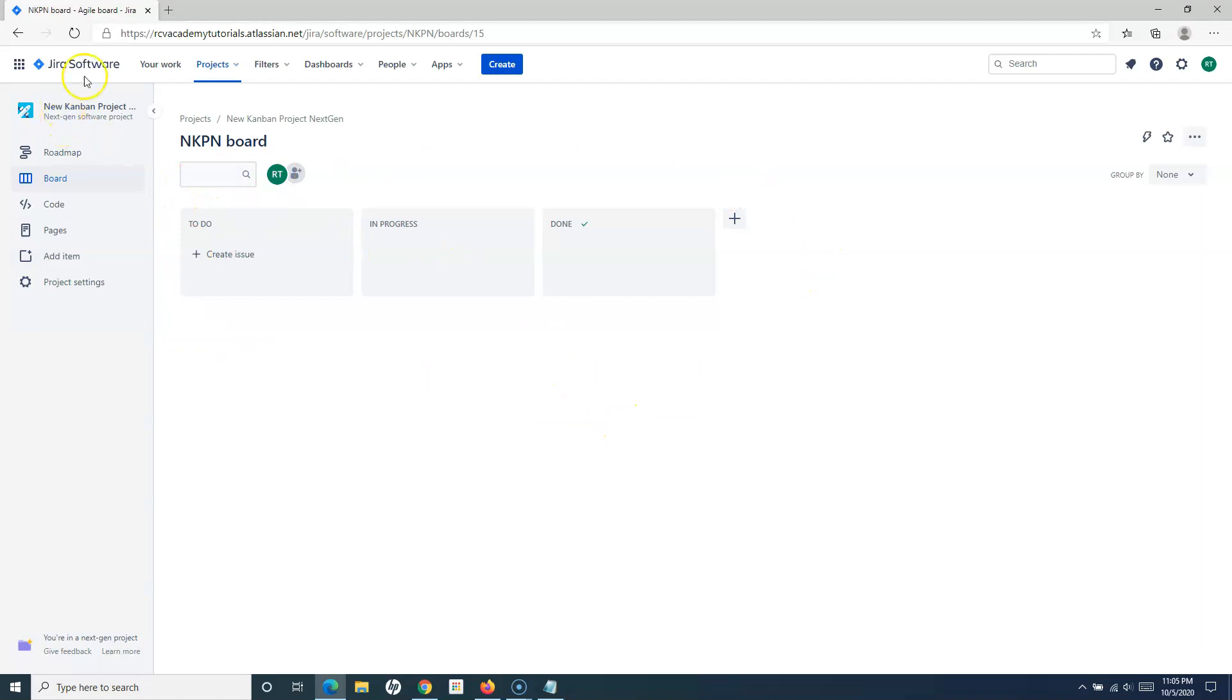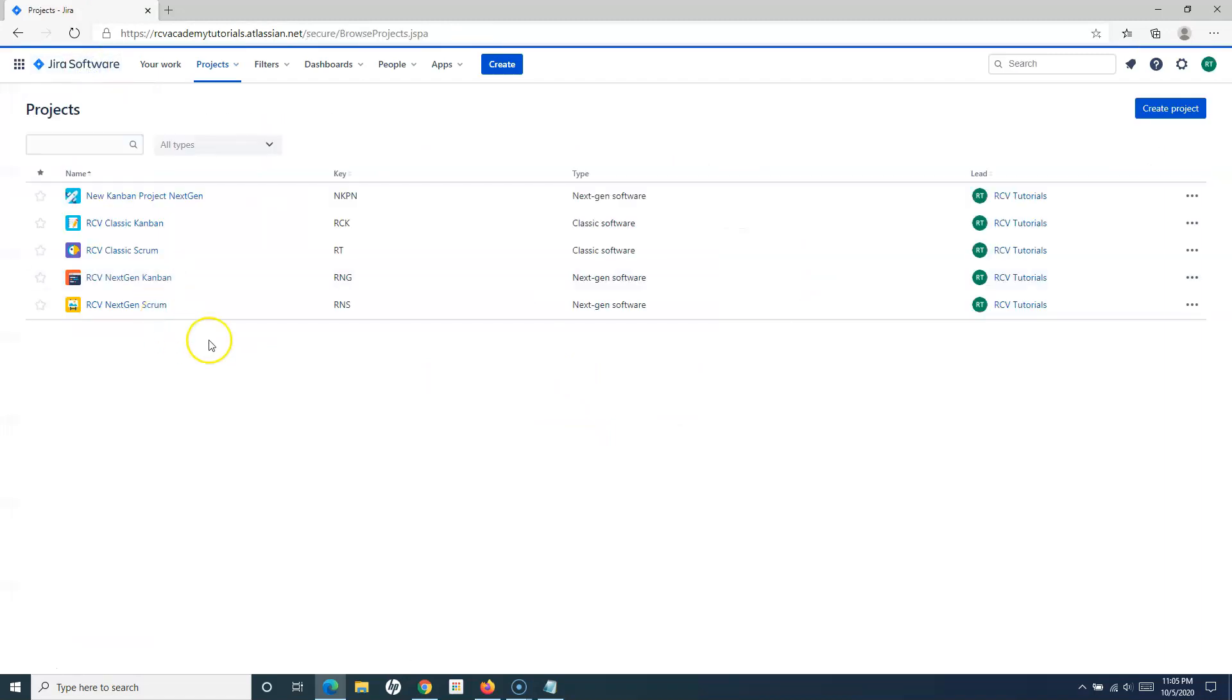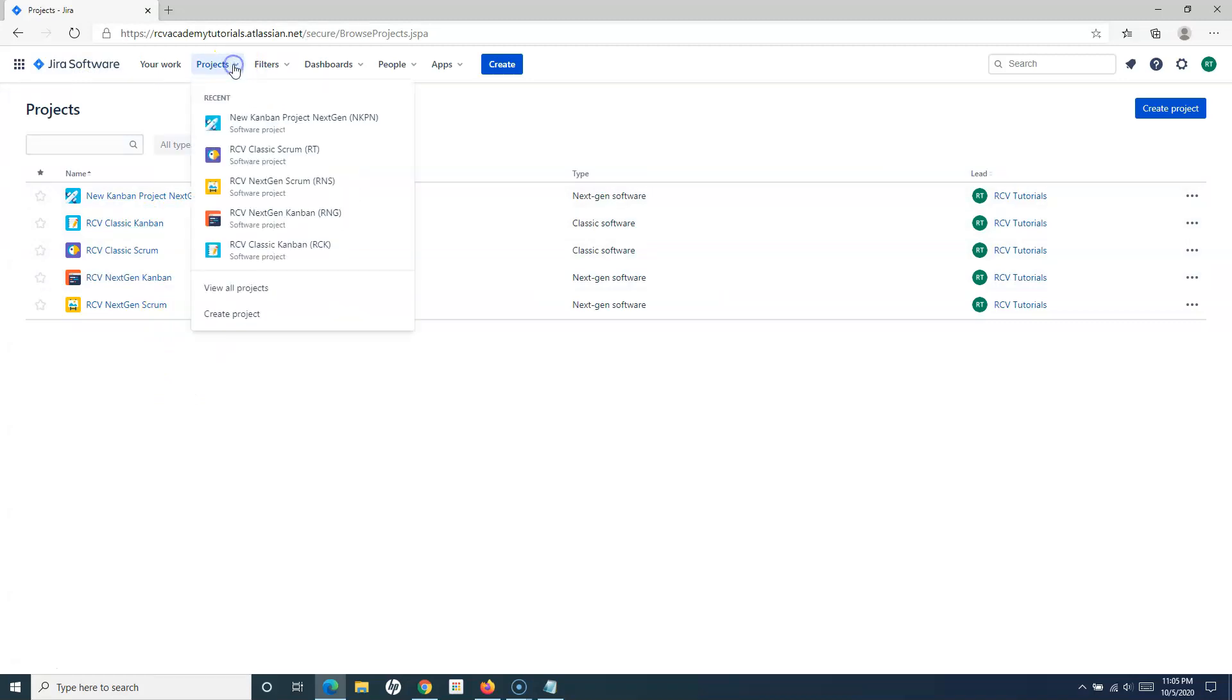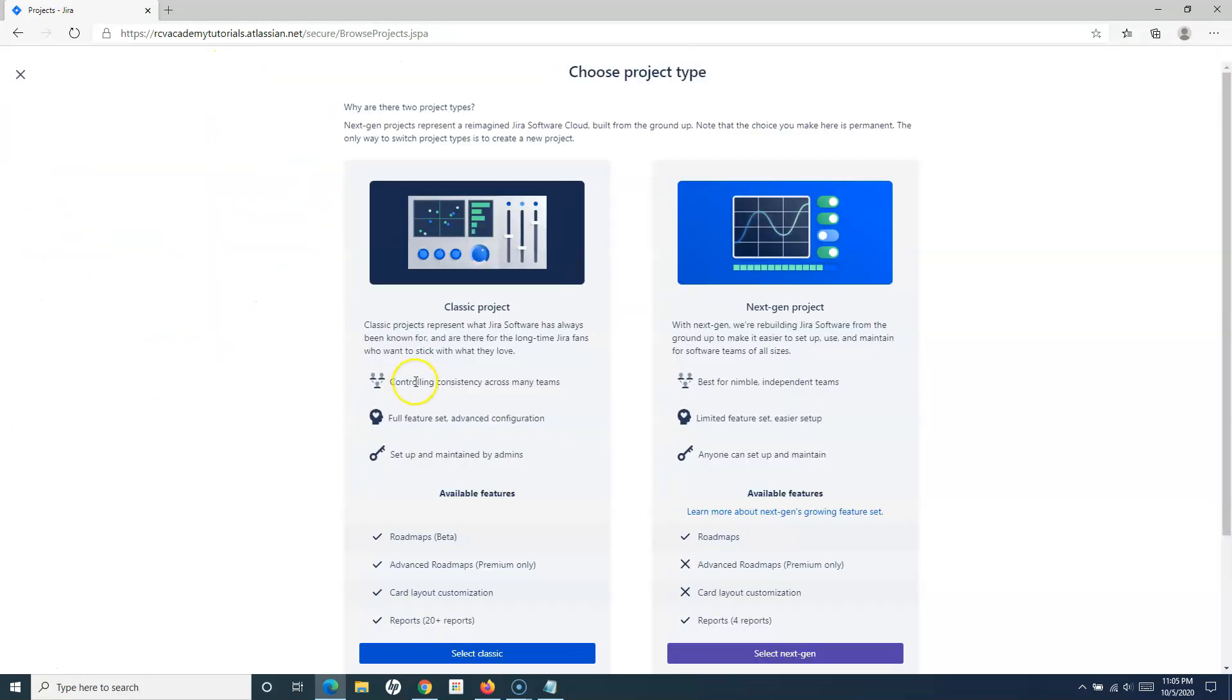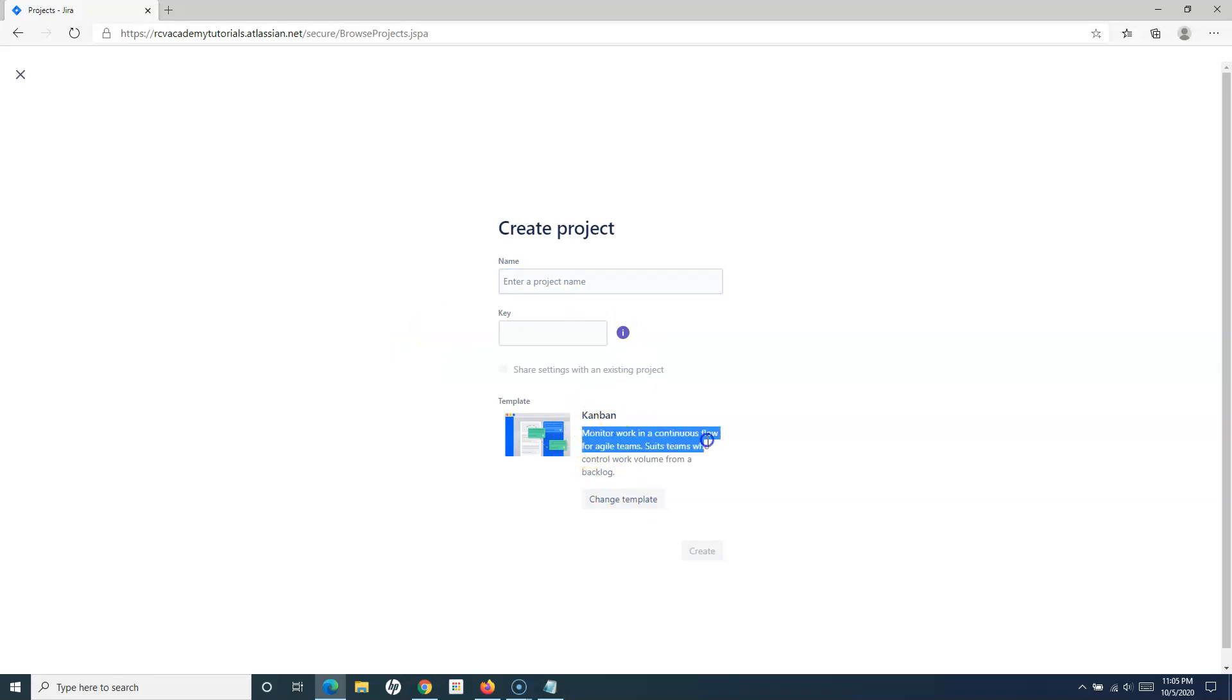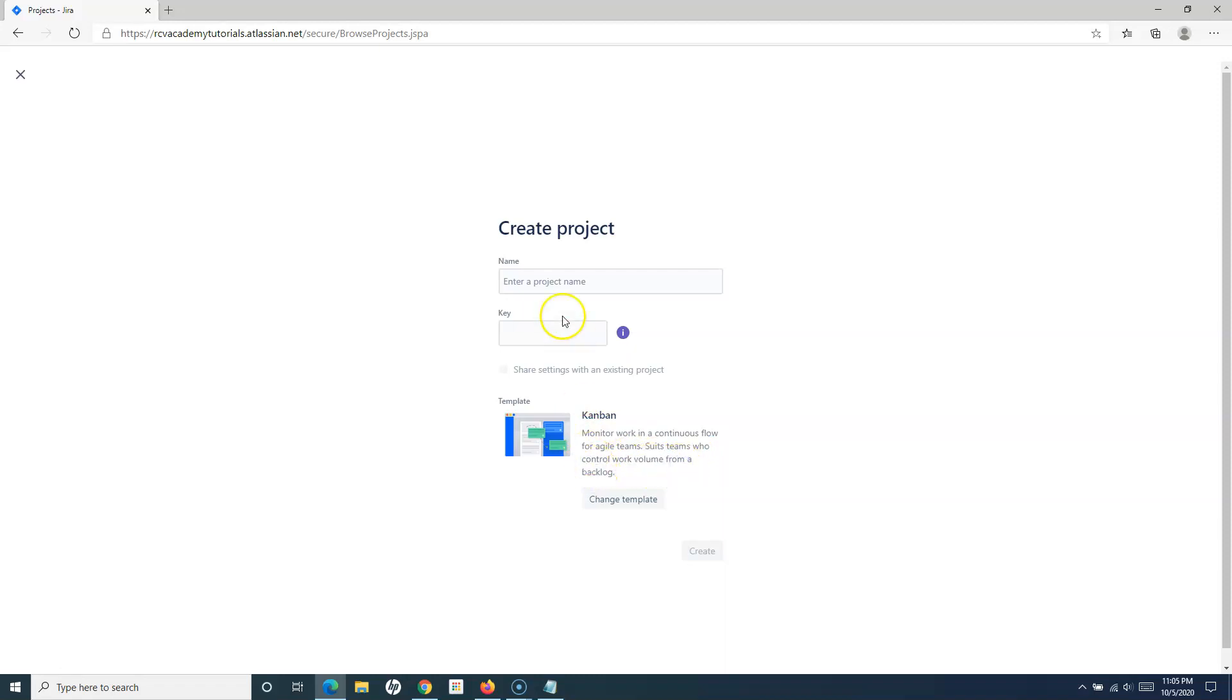Now, if you want to create any other or classic Kanban, you can simply go to Create Project, click on Select Classic, and here you have to make sure that the template is Kanban. It says monitor work in a continuous flow for agile team. It suits teams who control work volume from the backlog.